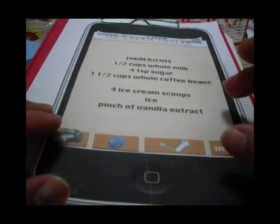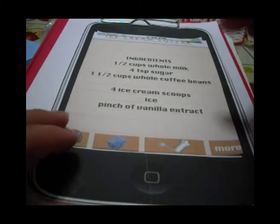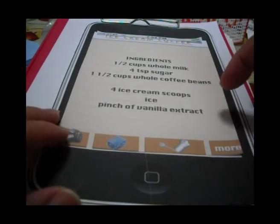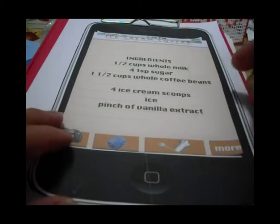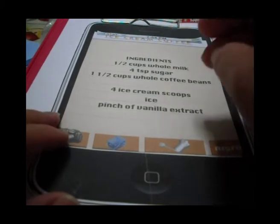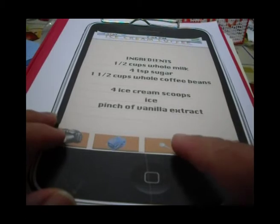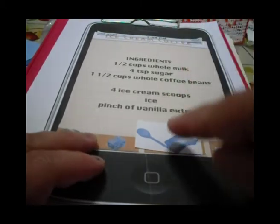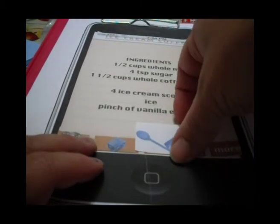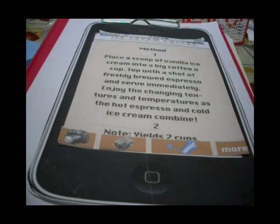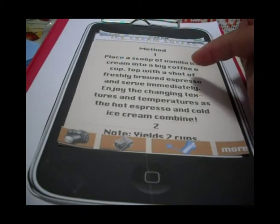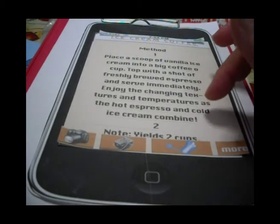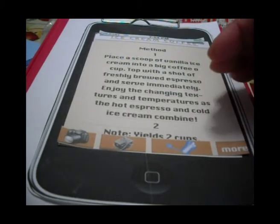We take note and find all these ingredients. The next step is the Method — how to make the coffee. So we click on Method. Here is the method for the coffee, how to make it. We can scroll down to see everything.